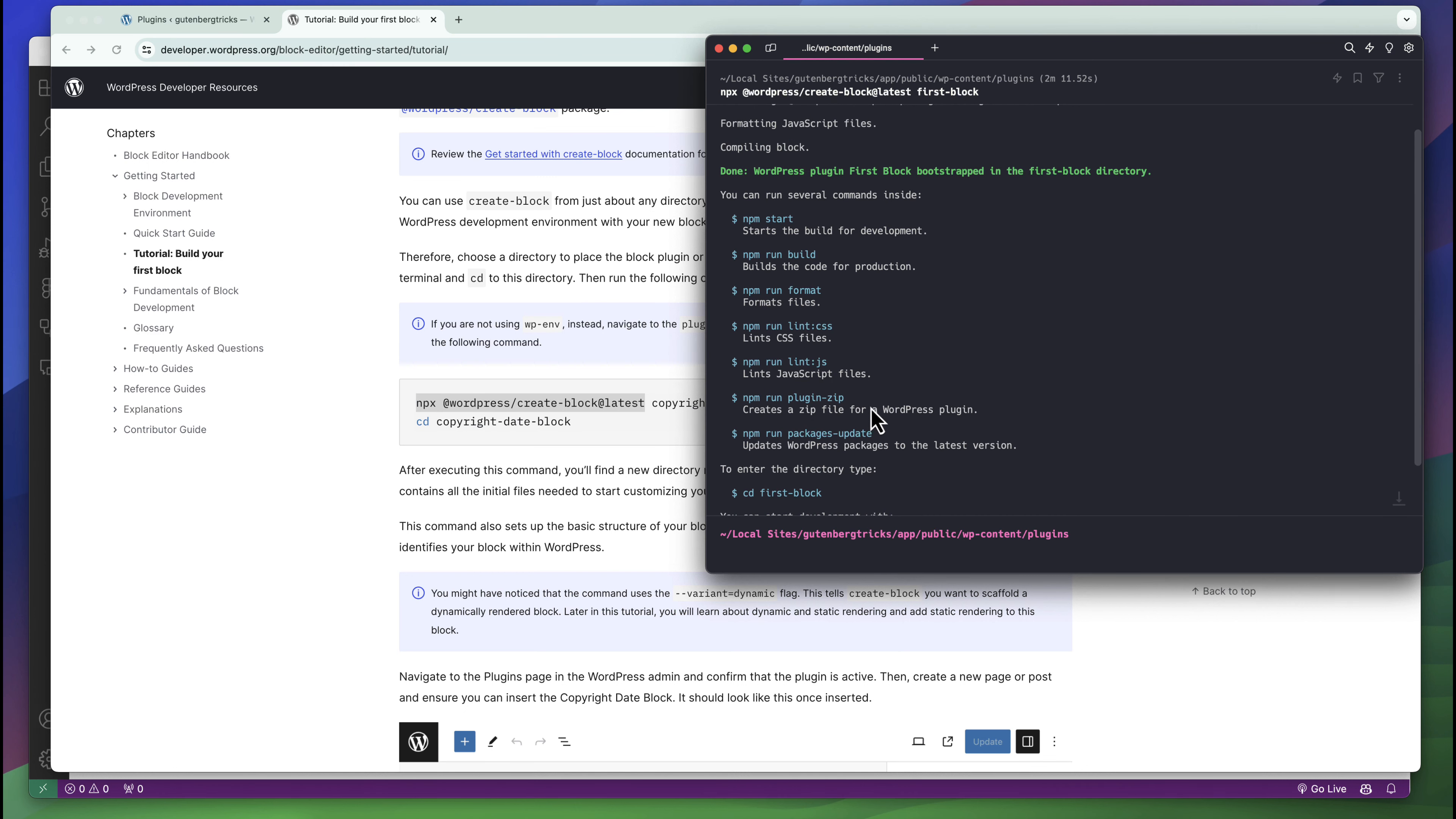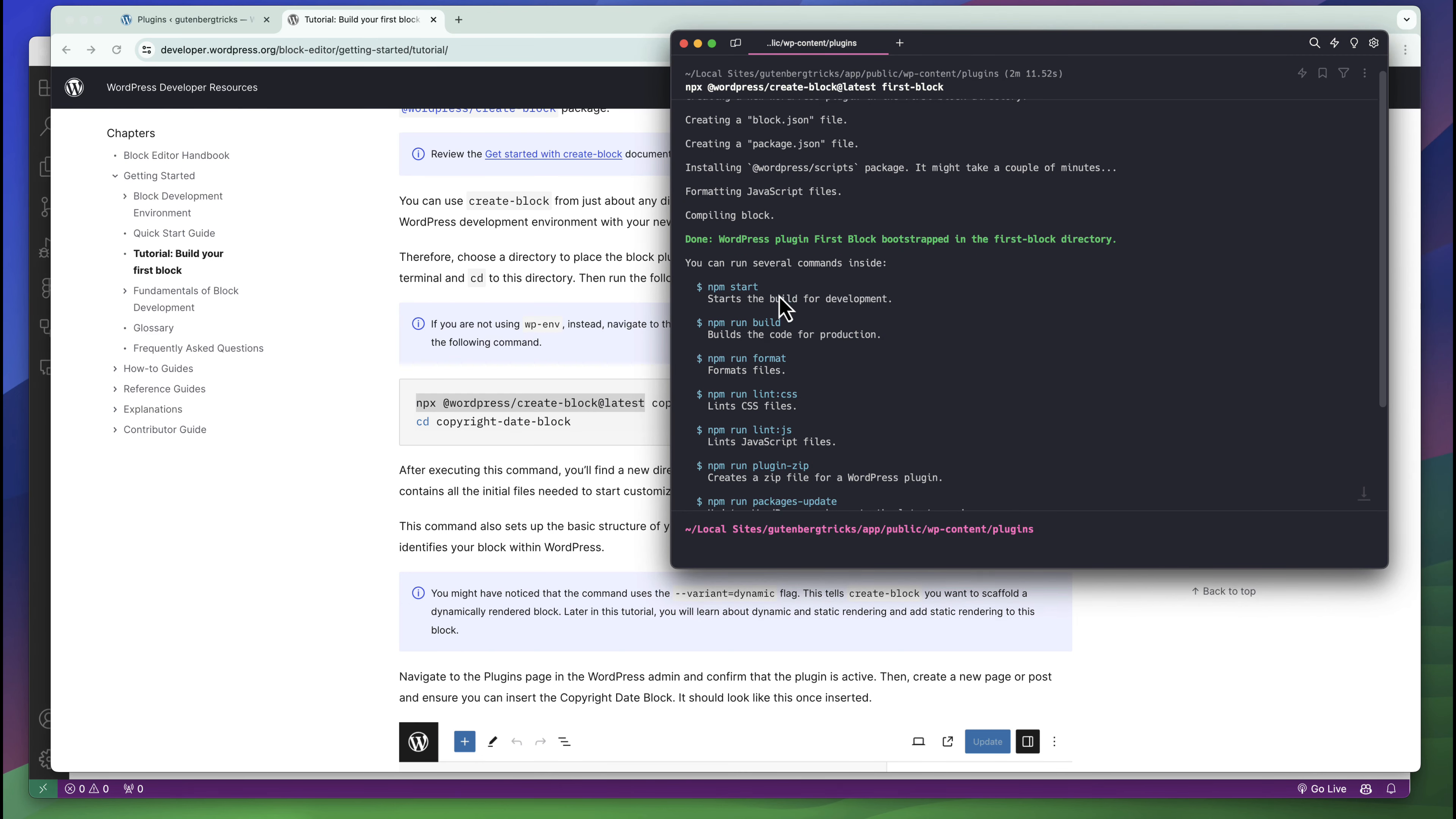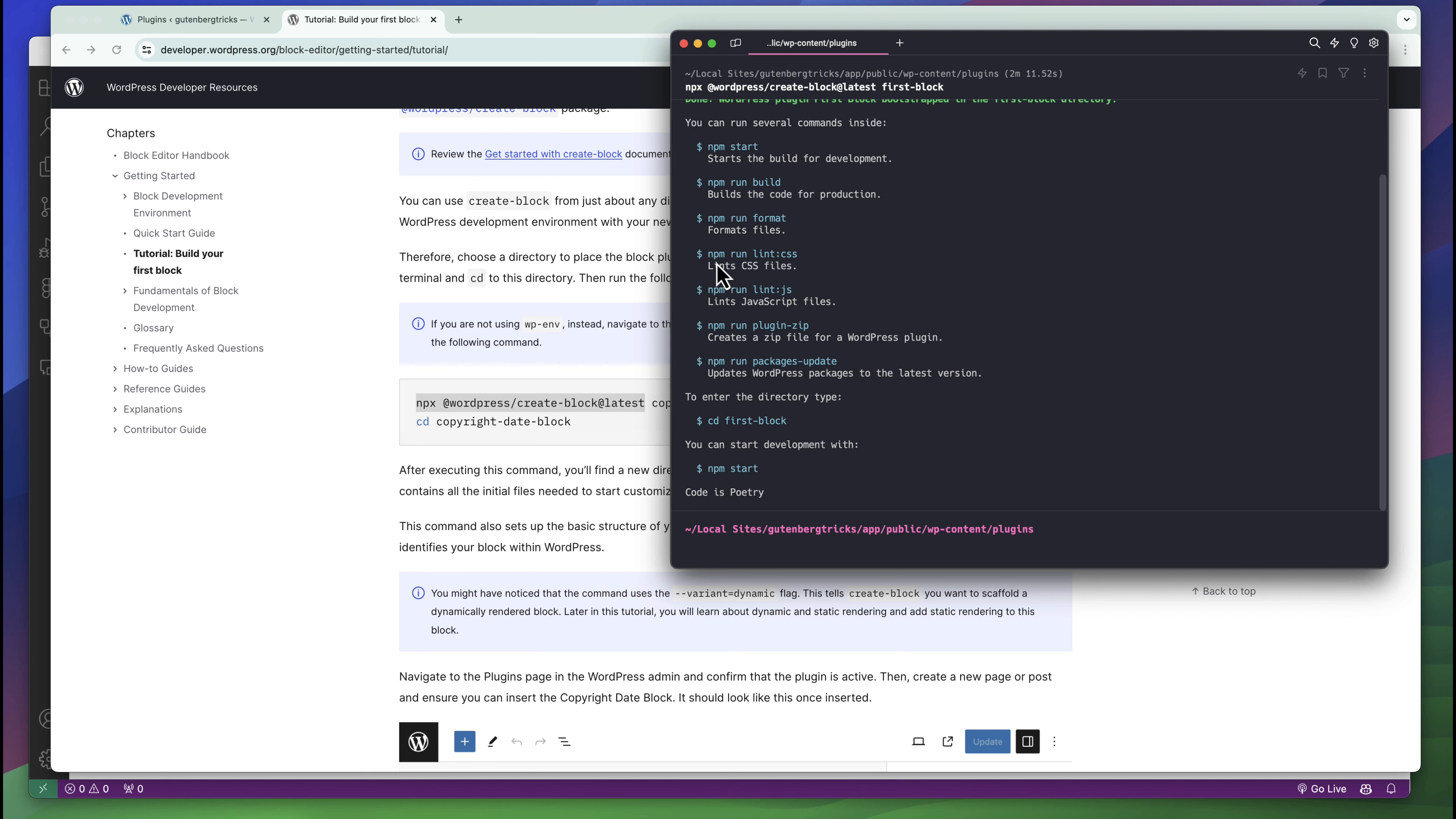You can see the installation is completely done and it is giving some instructions. First we can start our server for developing with npm start. For production mode we have to build this package with npm run build. To format the files we can run npm run format. There are some other options also like lint and package updates.